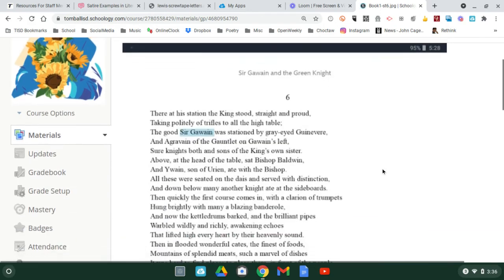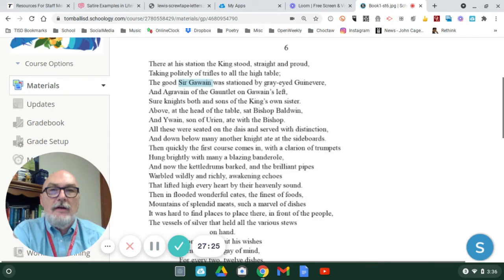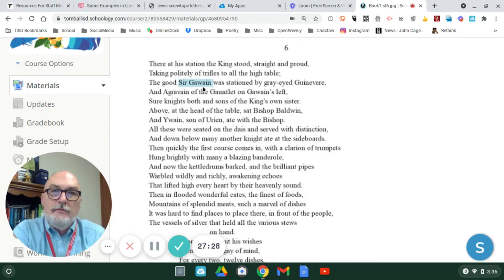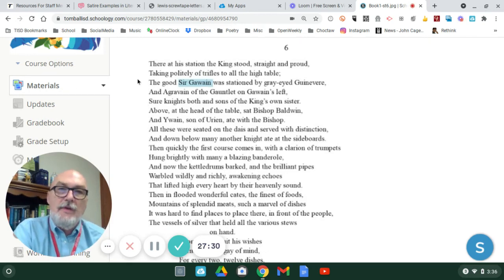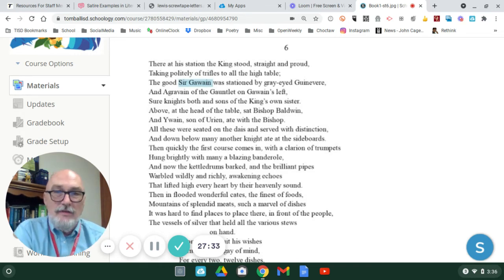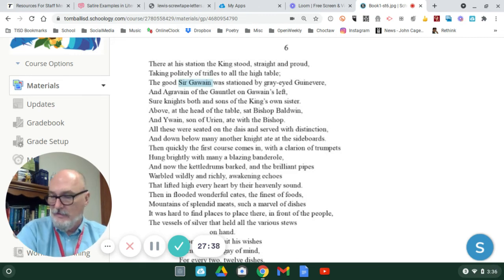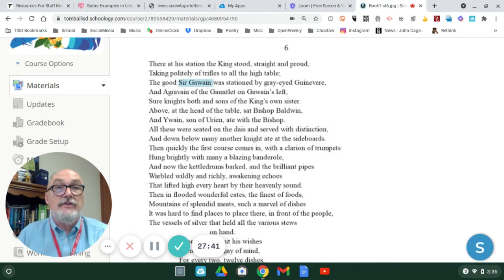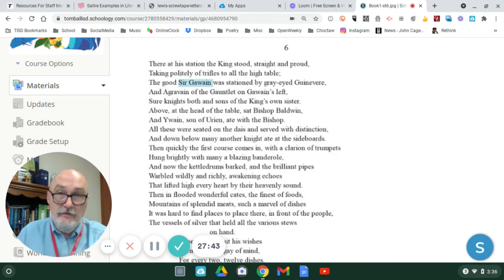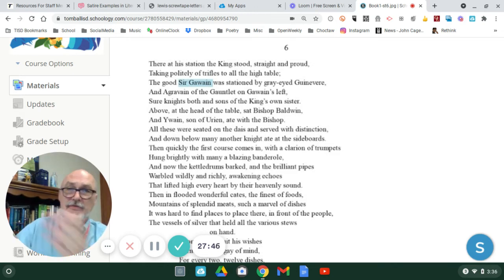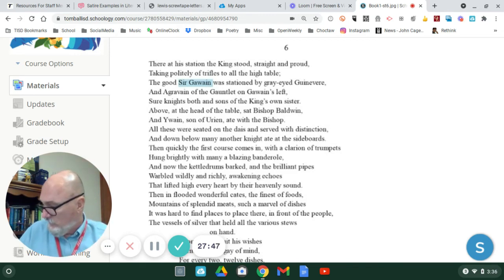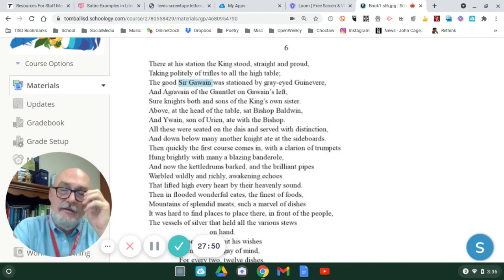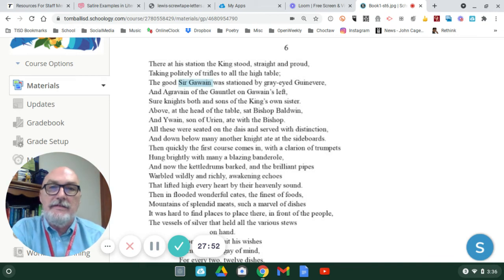In stanza six, you get the first reference to Sir Gawain, and there he is in blue. So, this is the first time he gets introduced, and again, this is one of the moments that I dislike the abridged version that I had given you to read. They skip Sir Gawain until later, so he's mentioned in stanza six.